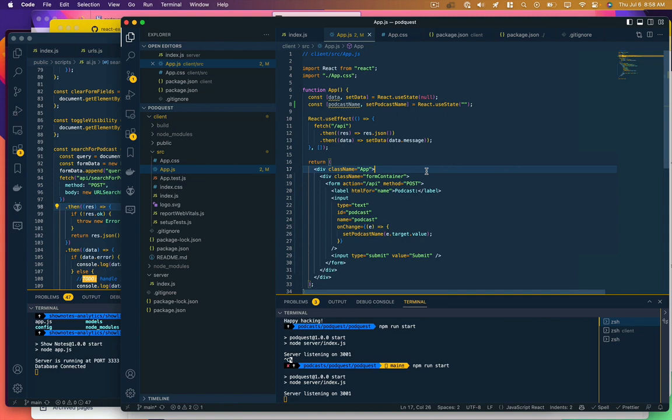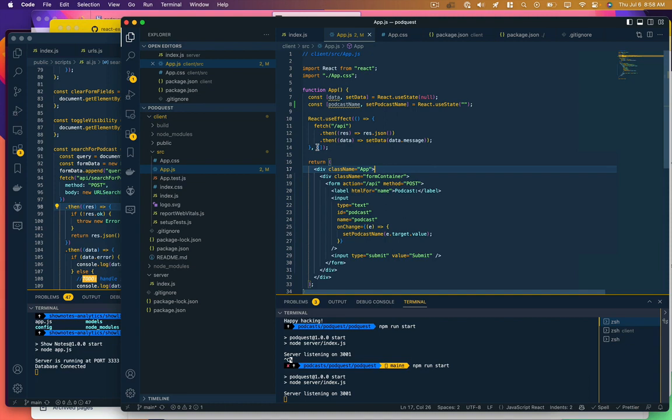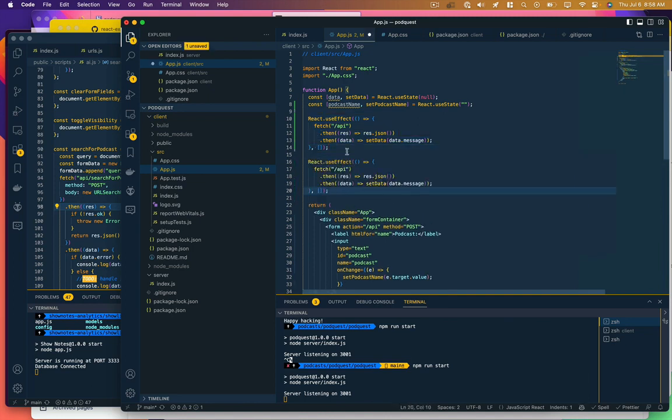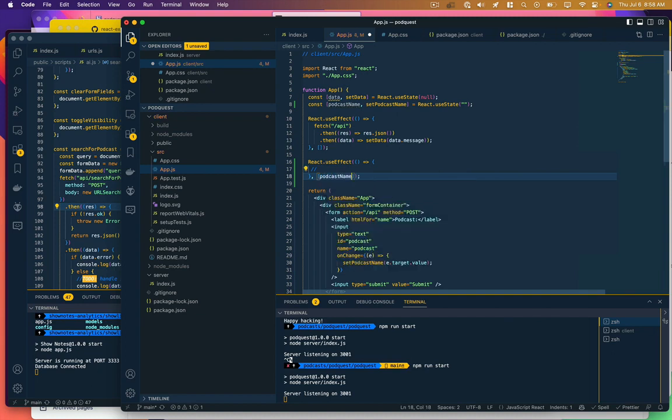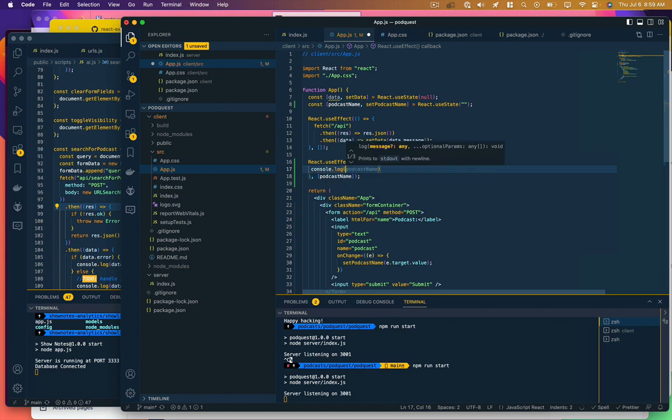Okay, so how do we know that's working? Well, we saw this useEffect function from the previous tutorial and we set that up to run any time the app loads, which is done by using this empty dependencies array here. But we could specify another one of these that does something when podcast name changes. So let's have it just log podcast name whenever podcast name changes.